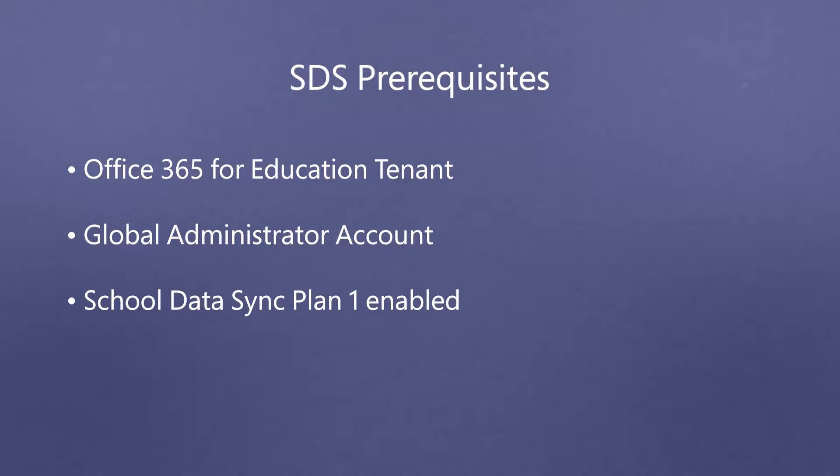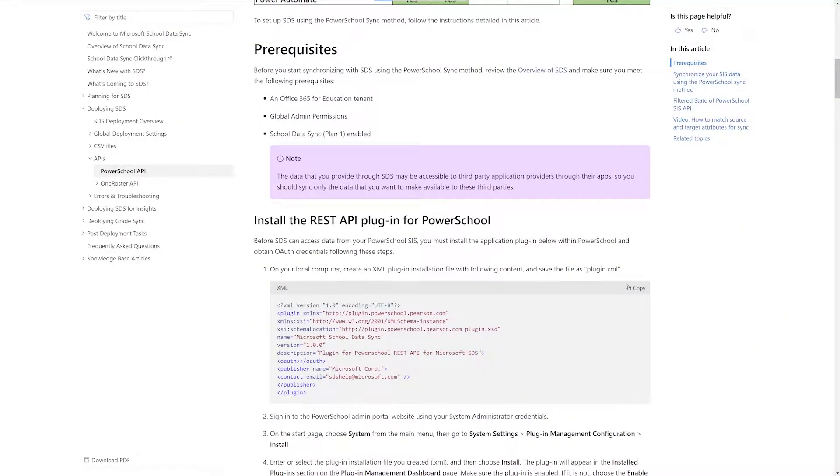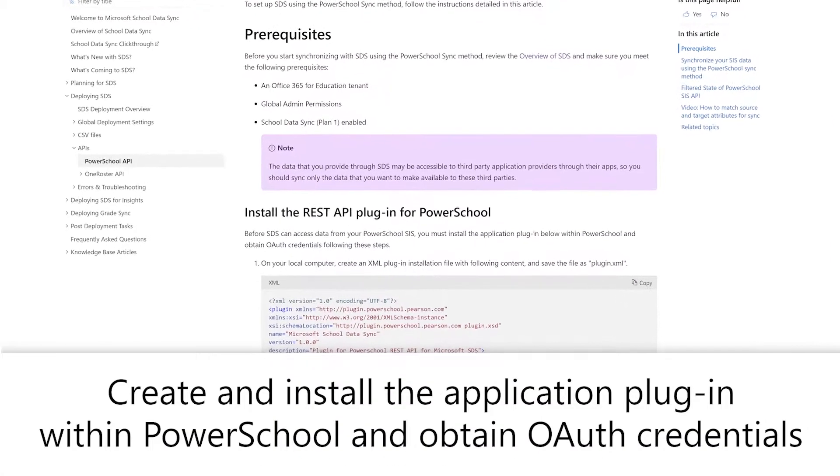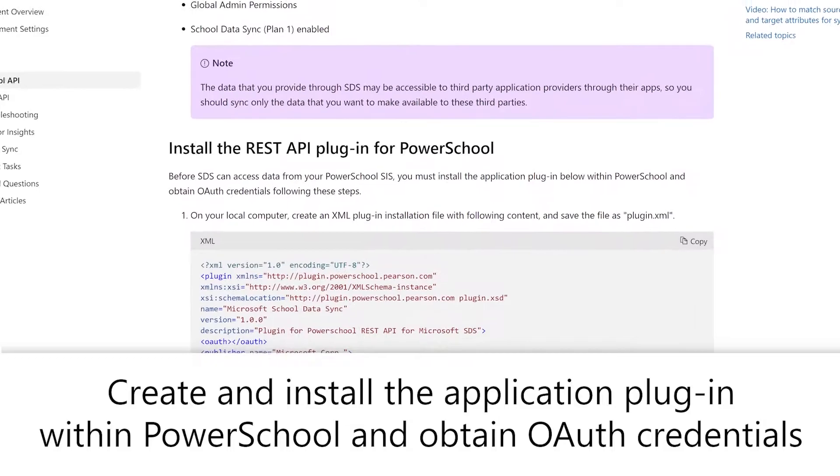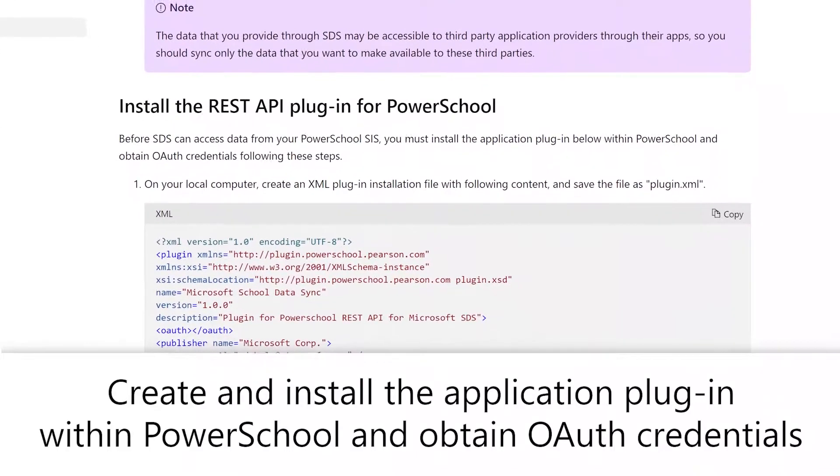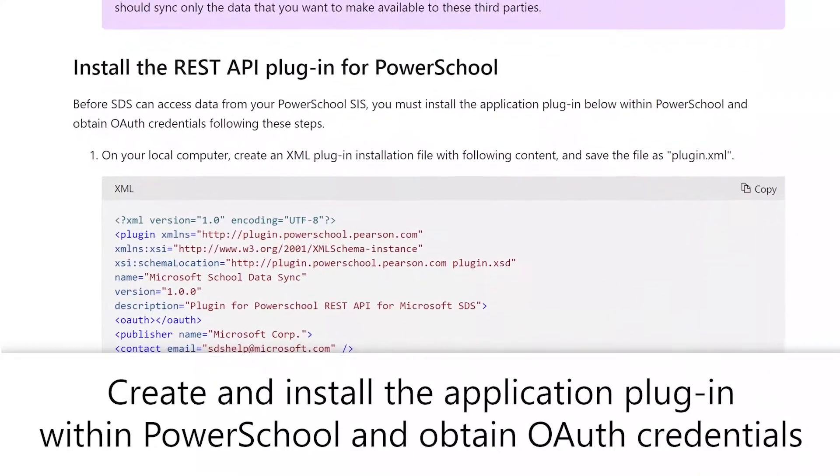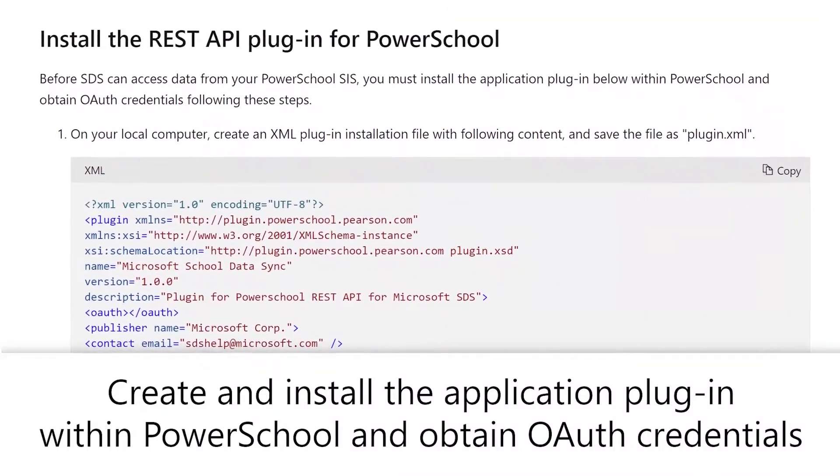If you meet these prerequisites, you are ready to deploy SDS. Before SDS can access data from your PowerSchool SIS, you must create and install the application plugin within PowerSchool and obtain OAuth credentials.